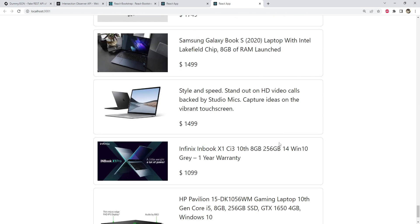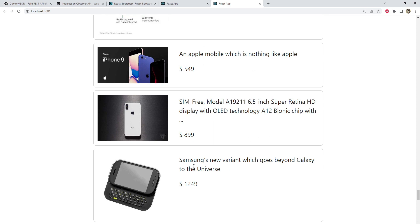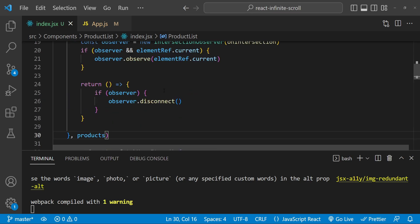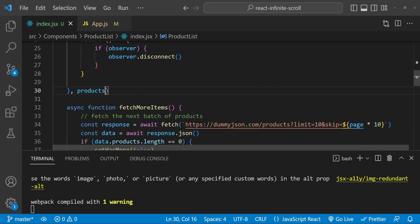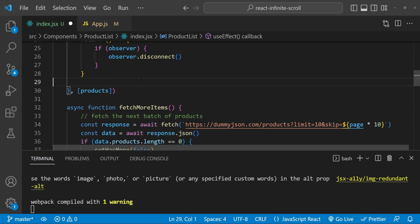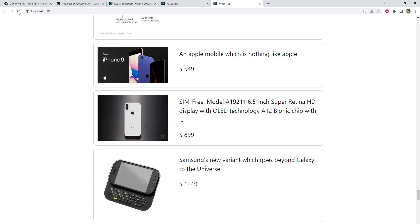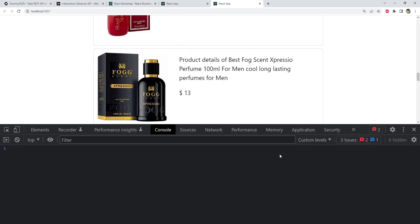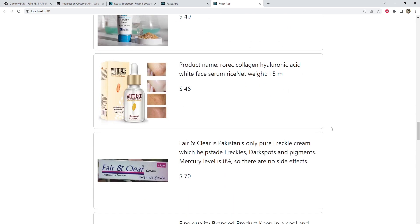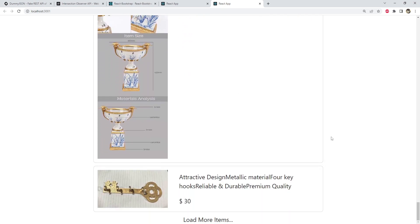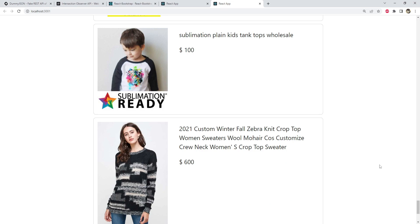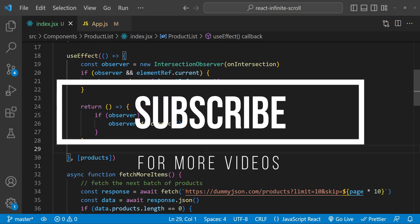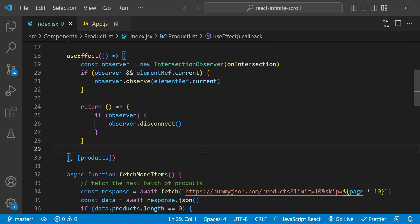Let's scroll down. There seems to be another issue — the same set of products are being loaded over and over again. In our useEffect, I think the problem is that this should be a dependency array, not the dependency directly. Let's save the code, refresh the page, and scroll down. Now new products are being loaded. Everything looks fine in the console. This is how infinite scrolling can be implemented in React using IntersectionObserver and an API which supports pagination. I hope this tutorial helped — if you have any questions or feedback please leave a comment below, and thanks for watching.